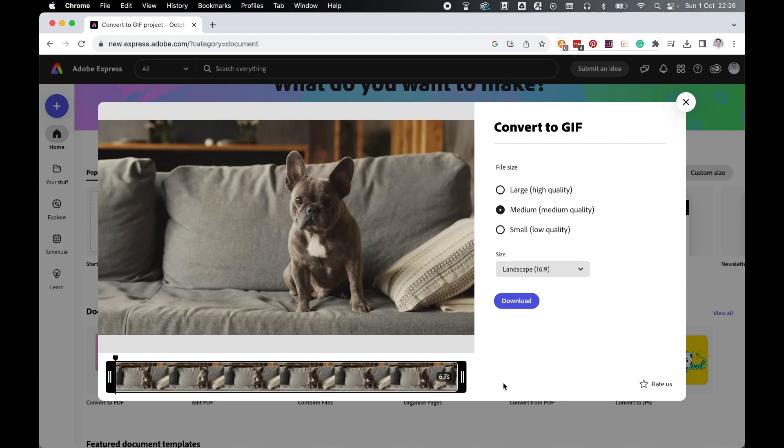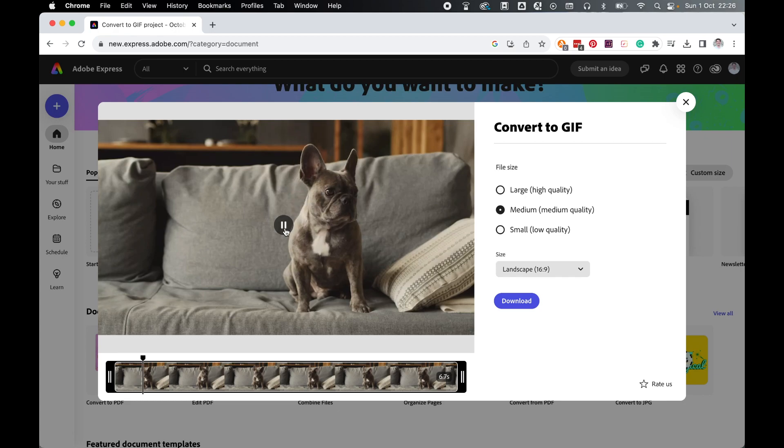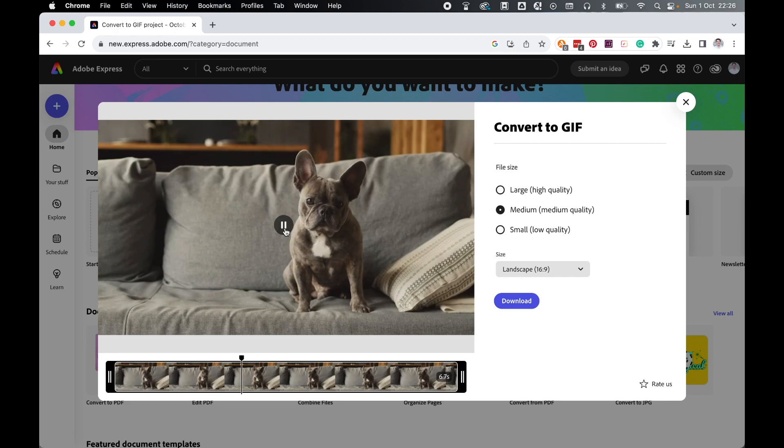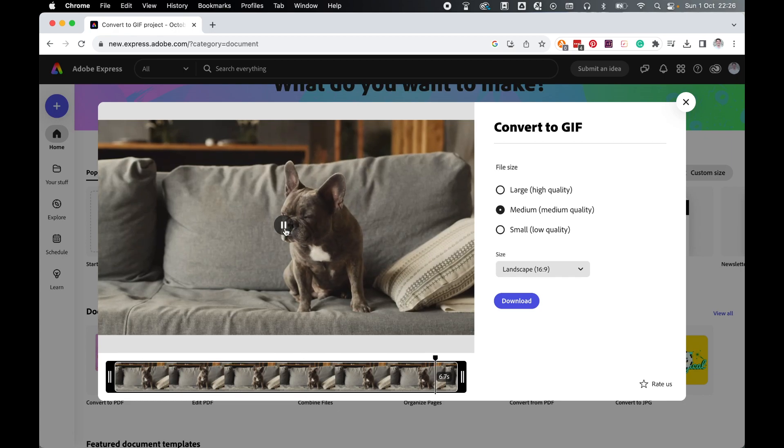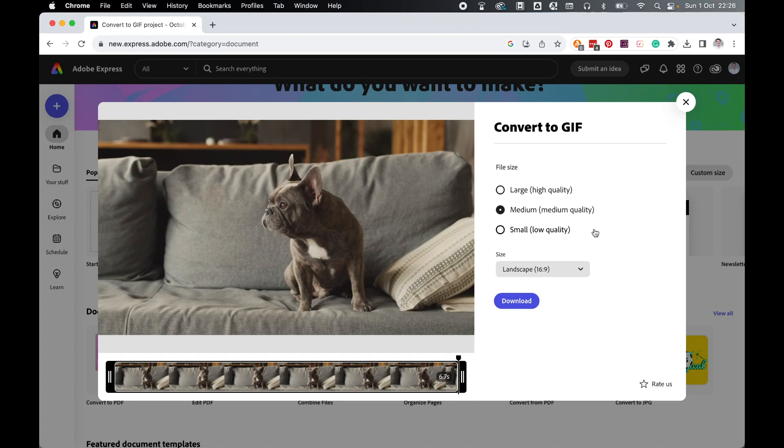Once converted, you'll come to this Convert screen. You can quickly check what the GIF will look like once exported. And then essentially you have two choices. You can select a large, medium or small quality file. Remember the higher quality will be a higher file size.